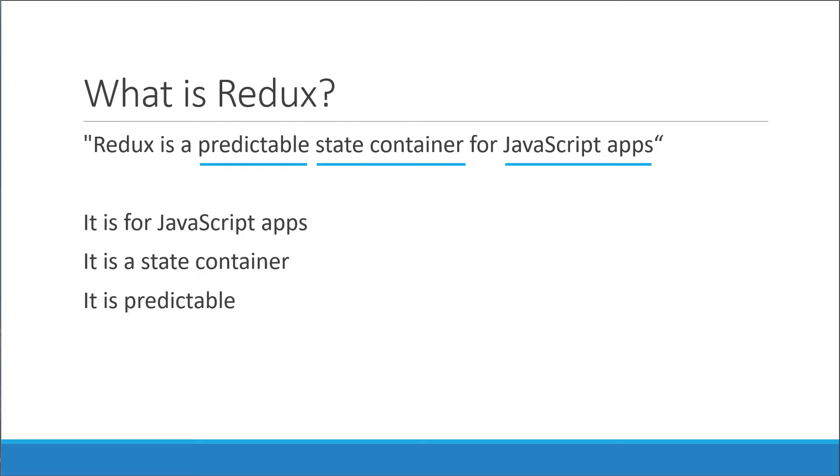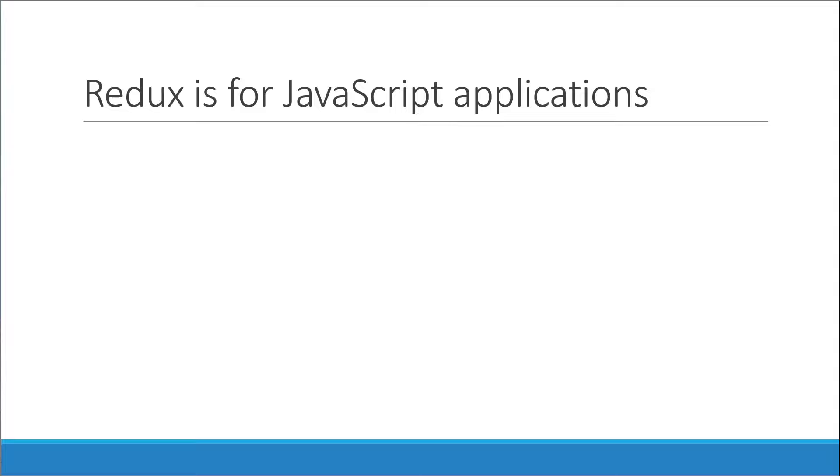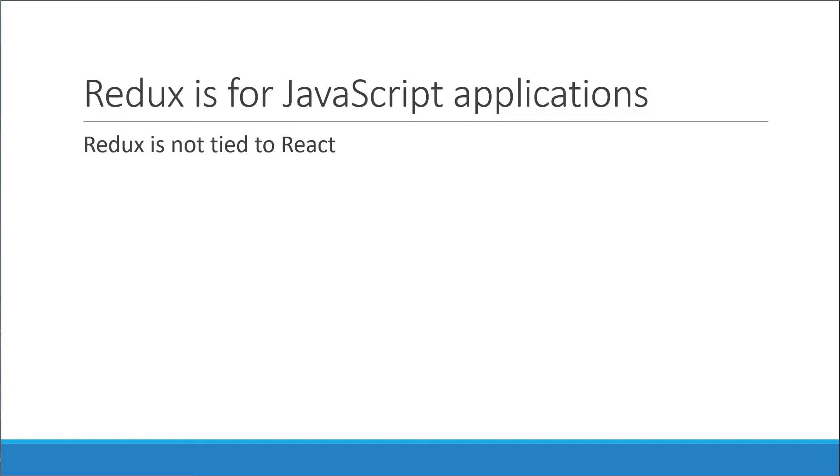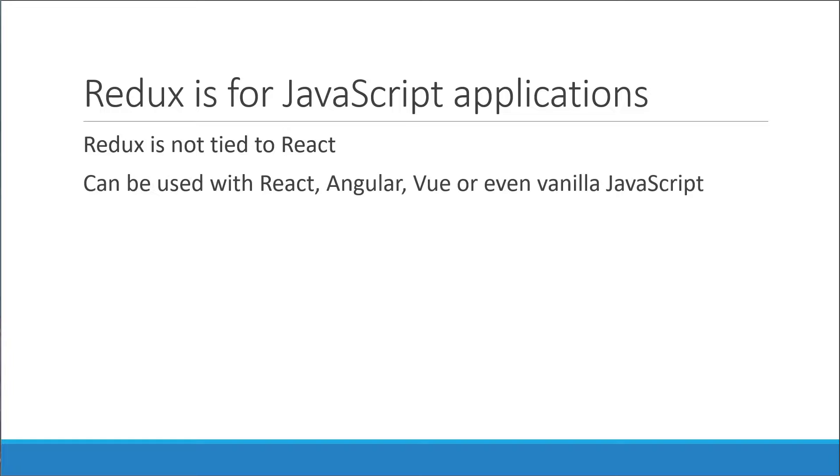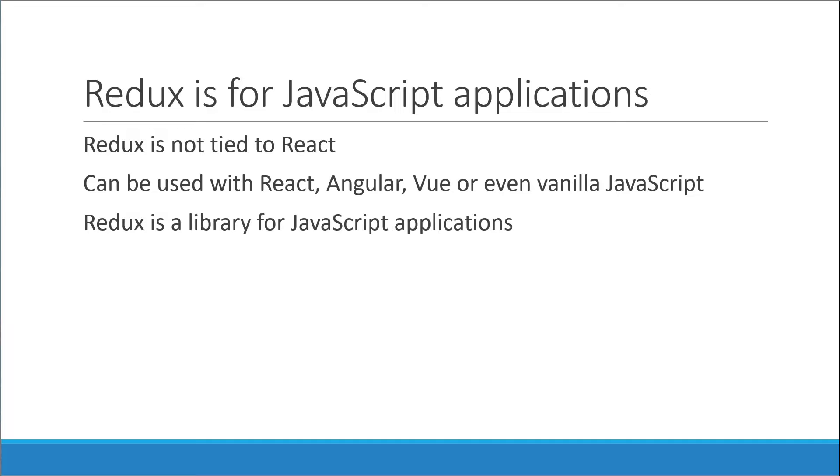Let's take a look at each of these parts individually. The first part is that Redux is for JavaScript applications. And this is really important. Redux is not tied to React. It is commonly used with React. This series is no exception, but it can be used with any UI library or framework such as Angular, Vue, or even with vanilla JavaScript. If you have this mental model where Redux and React are tightly coupled, now it's a good time to forget about that. Instead, you should remember that Redux is a library for JavaScript applications.